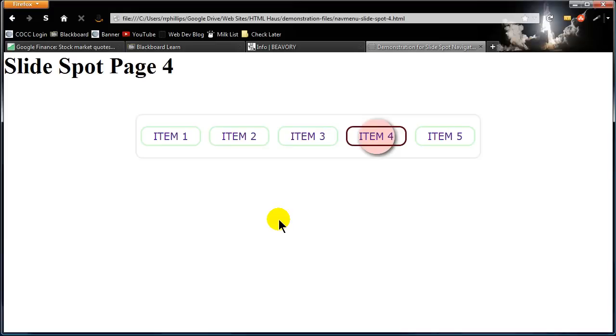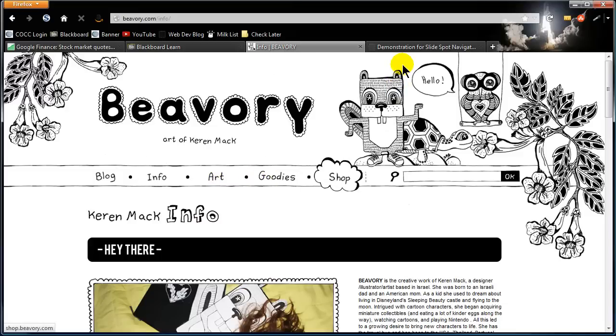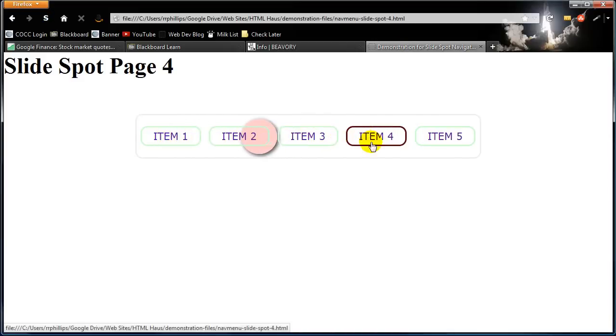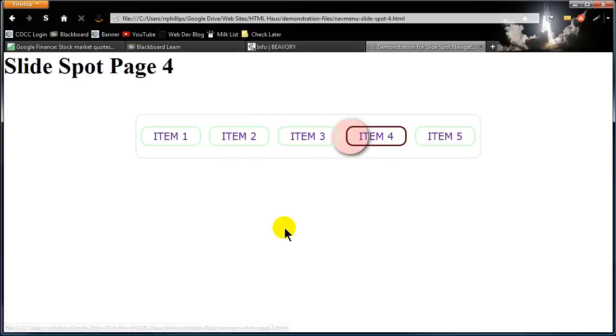Alright so that's your challenge. Here's what you're going for. Use the Beavery site as kind of inspiration. And here's my pure CSS version to get it to behave this way. And in a follow-up video I'll show you the CSS that I typed to create this. Alright take care.